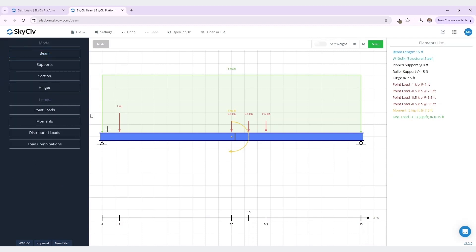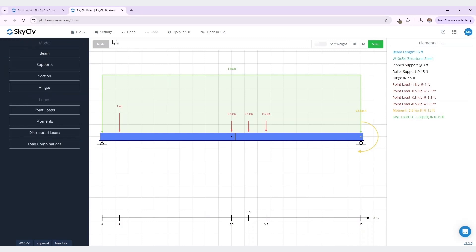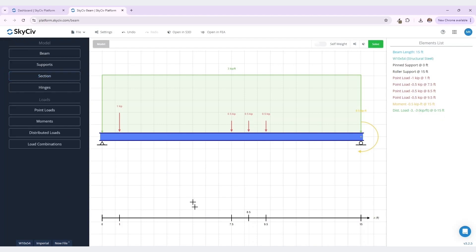Now would be a great time to show you how to edit or delete elements within your model. To do this, you can either select the element you wish to edit from the elements list on the right, or directly from within your model. I would like to edit this moment we just added, so I'm going to select it from the elements list on the right. I actually would like it to be at a different position on my beam, so I am going to move it to the right, and I'm going to change the magnitude to 0.5 kip feet. When I click save, you can see that the moment has been changed in our model and in our elements list. To delete an element from your model, you can again select it from the model itself, or in the elements list on the right. So I am selecting this hinge that we added earlier. To delete it, select this delete button in the left-hand menu, and it will be removed from our model altogether.